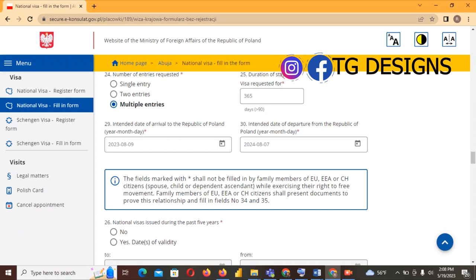Also make sure that your travel insurance starts on the same day as your intended date of arrival. If your intended arrival date is 2023-08-09, your insurance must start on exactly that day. Your flight reservation must also start on that same day, because what this means is that you are going to arrive in Poland on that date.